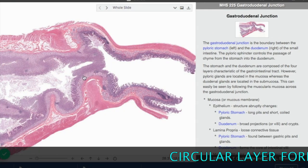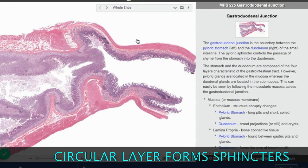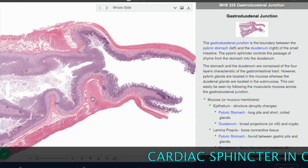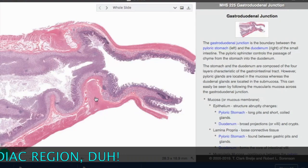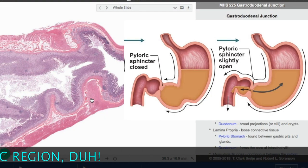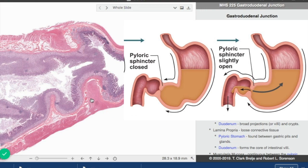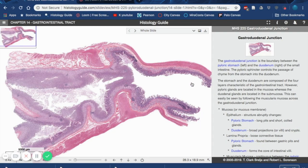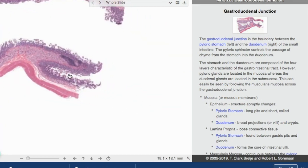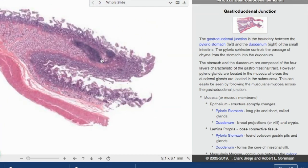This inner circular layer will also form the sphincters we see in the GI tract. For the stomach, besides the proximal cardiac sphincter, there's the distal pyloric sphincter, which controls the passage of chyme into that first region of the small intestine, the duodenum. This is the gastroduodenal junction, and this little region right here looks like a cartoon dragon. Join us next for the small intestine.